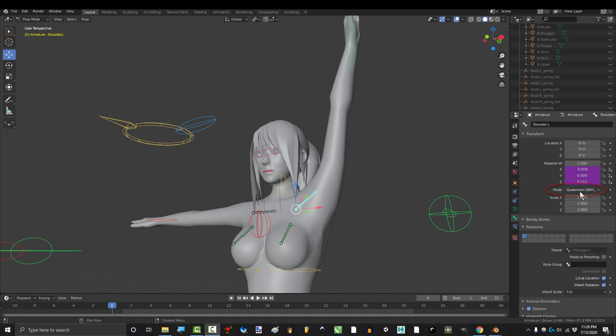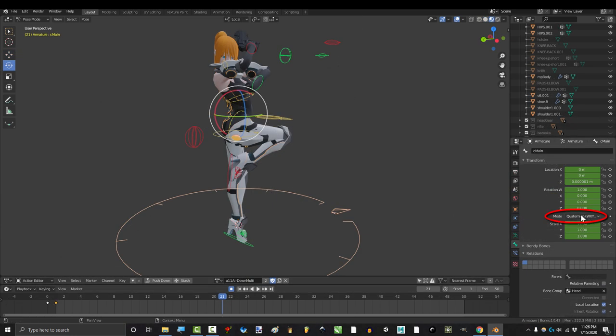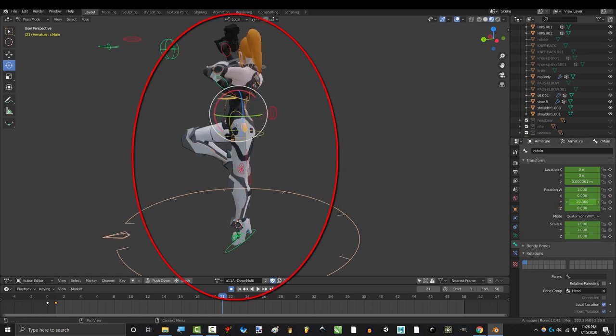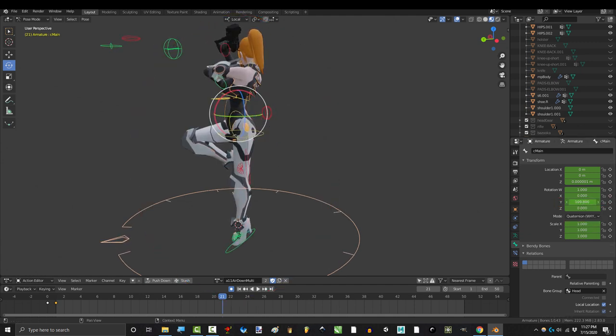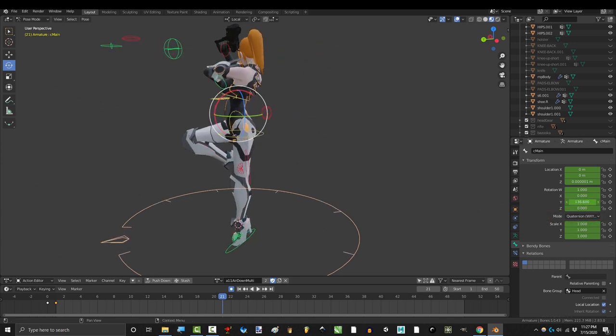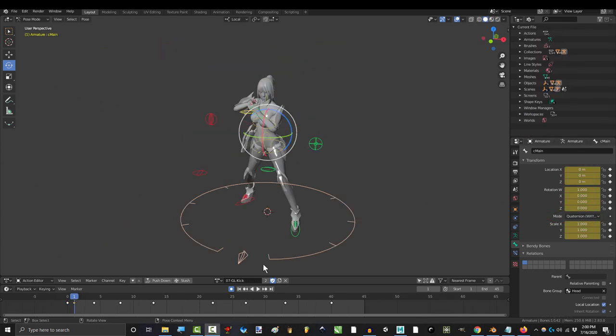But if you try to do the same rotation trick while it's set to quaternion, it never lets you go past 180 degrees. Rotation has to be set to Euler if you want to rotate multiple times.